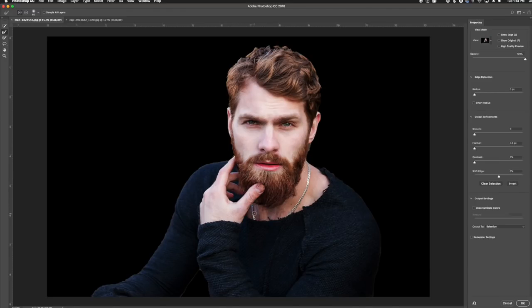It's obviously not 100% perfect, but it gives you a great starting point so you can go in here and decontaminate the colors, do a lot of the smoothing of the selection, and so on. So it gives you a really great starting point.